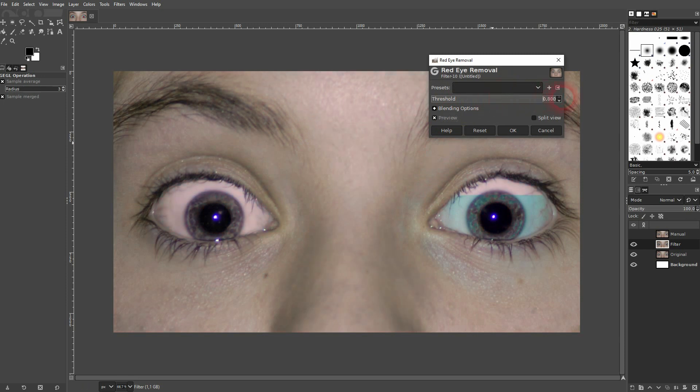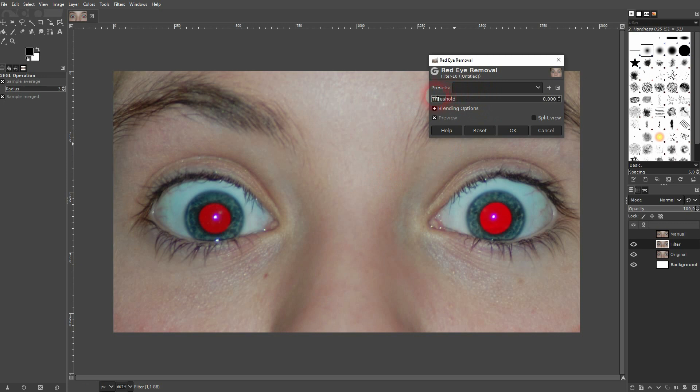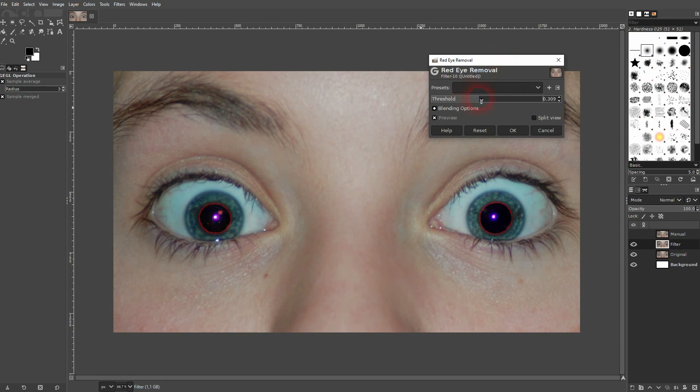Just check the preview and use the threshold right here. You can see at some value it's going to affect the face as well. We don't want that. So go down and then slightly go up until you've got it all removed.